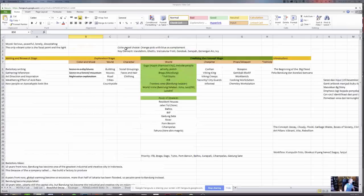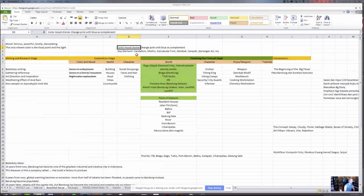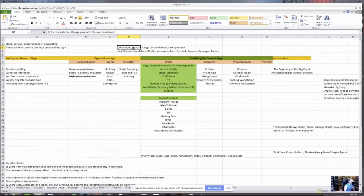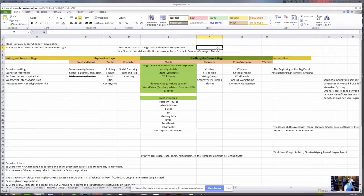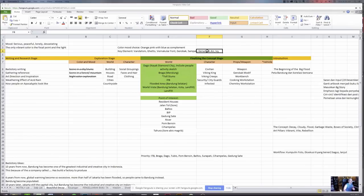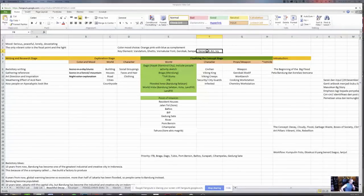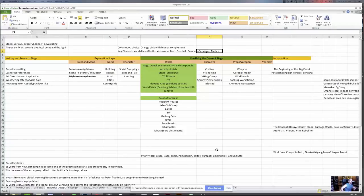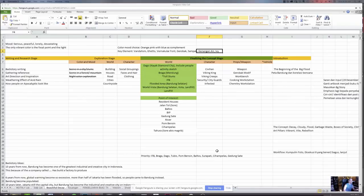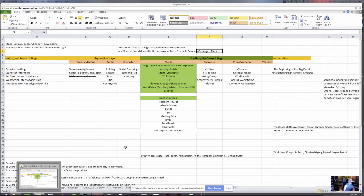Oh, awesome. Oh yeah. And also I wrote down the color mood choices. I wrote down the key element, vandalism, ghetto, vernacular font, and also waste and flood, ivy, all sorts of things that will support my theme basically. No, this is very good. This is exactly what I teach my design students.